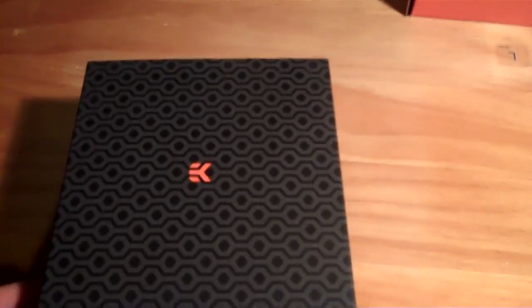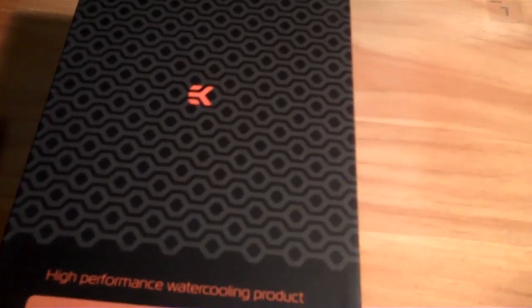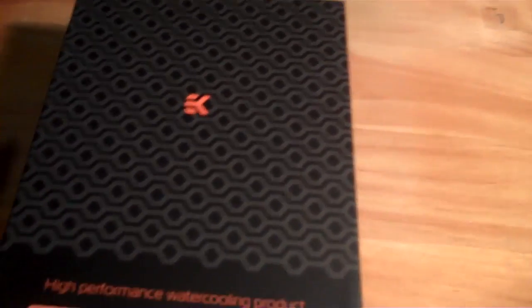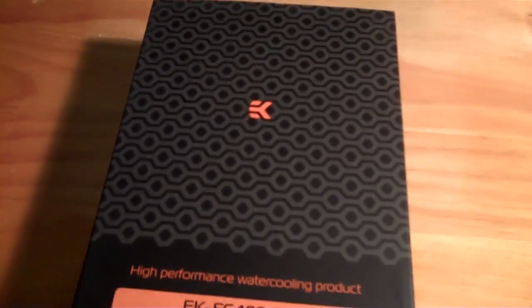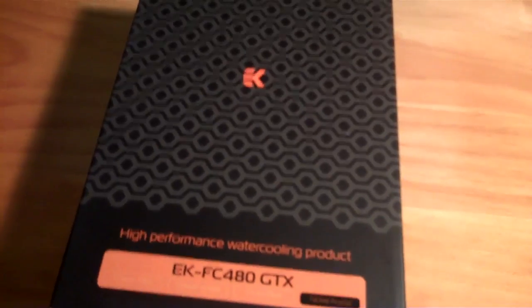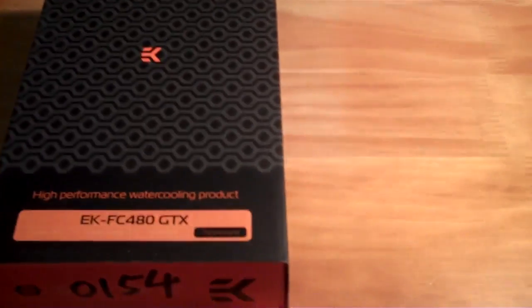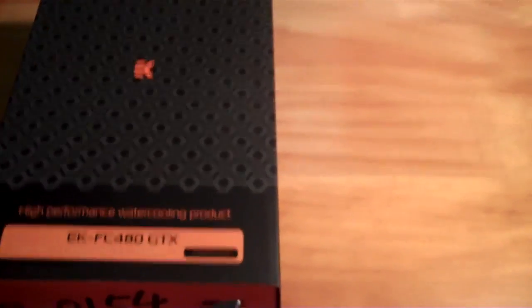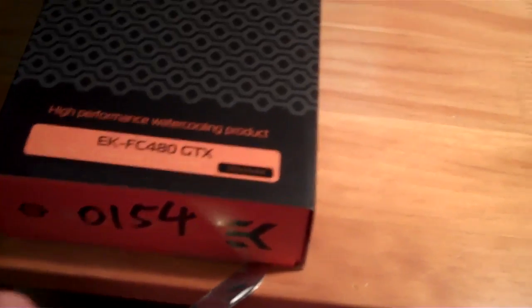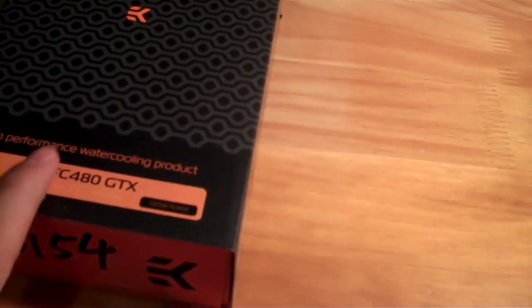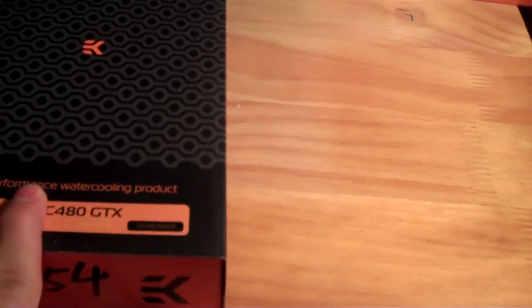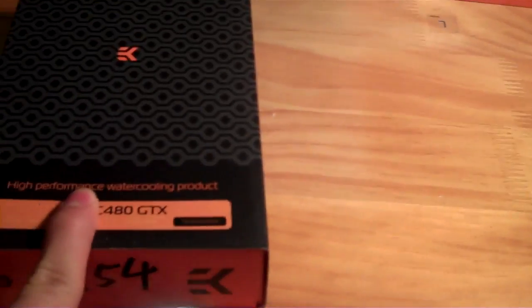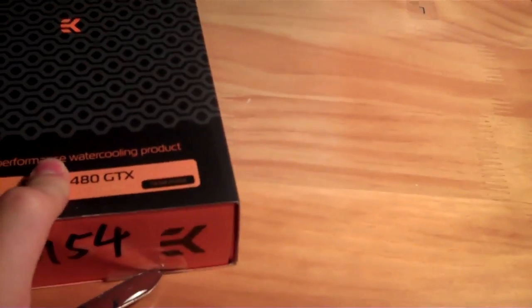Got sick of waiting for the EVGA HC FTW cards, which I think have only been on sale twice since they were announced, so I just decided to go with the EK block and the GTX 480 from EVGA, the super clocked one.